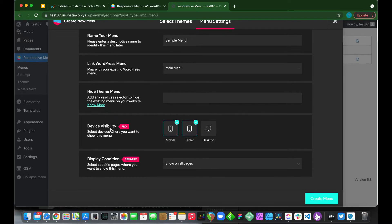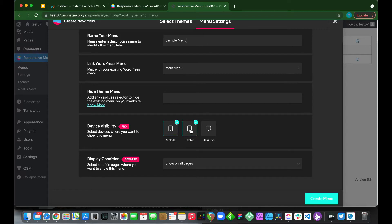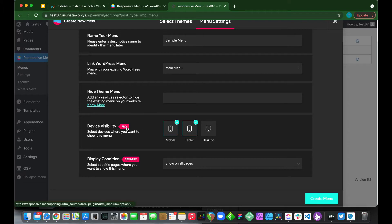Here we see device visibility. This menu is being shown on mobile and tablet. It's not being shown on desktop and you cannot select it because this is a pro feature.